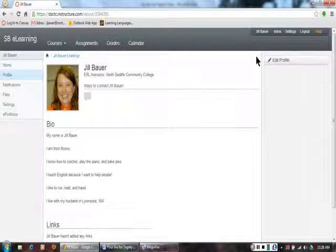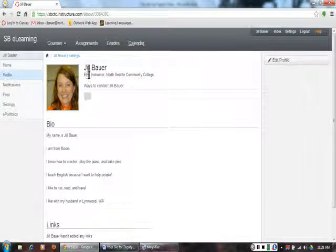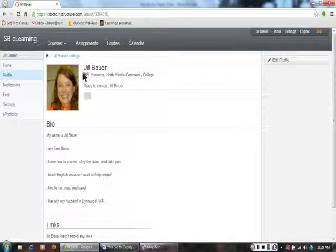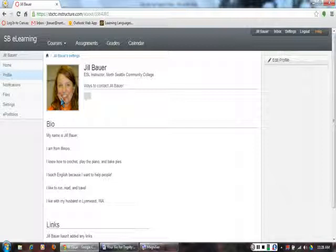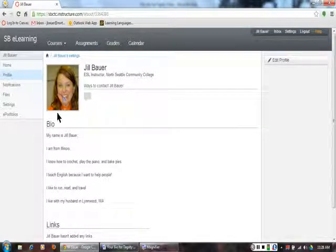This is Jill Bauer's profile. You can see her name, her title, and picture in the upper left-hand corner. Also, she has a bio.